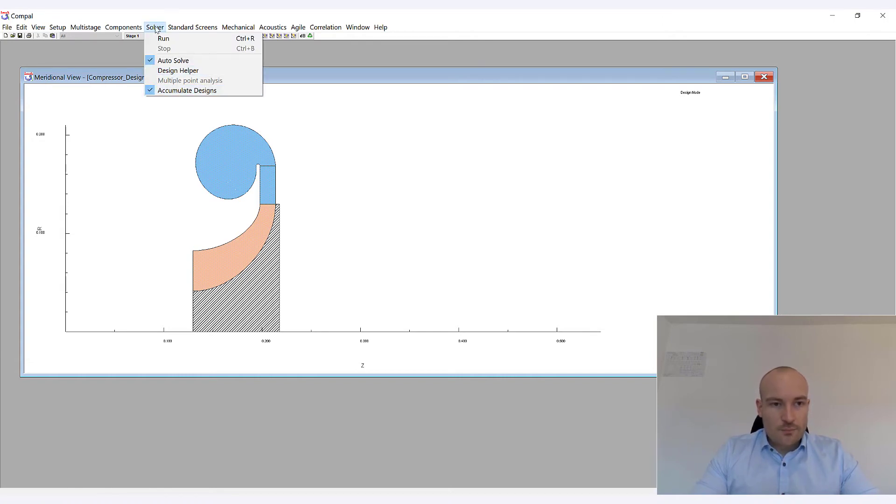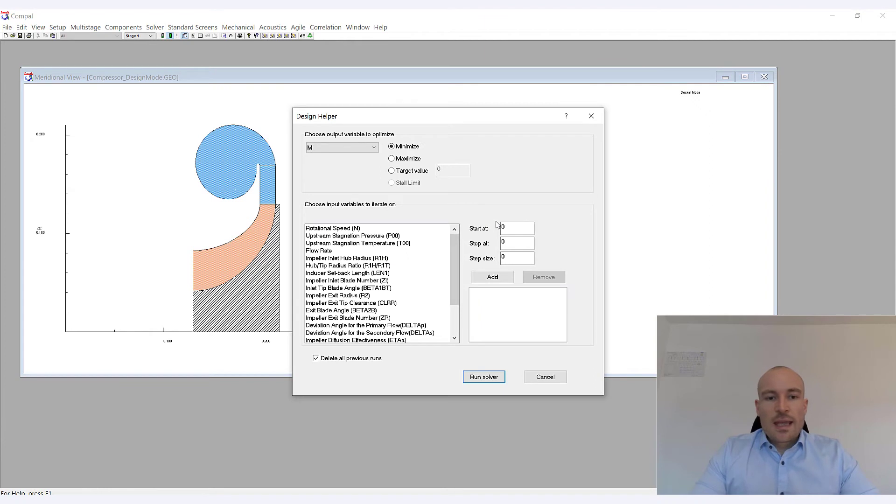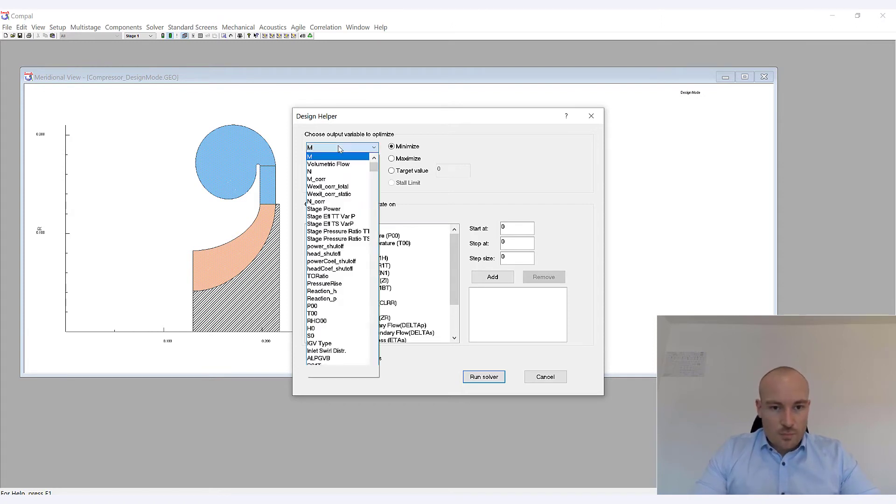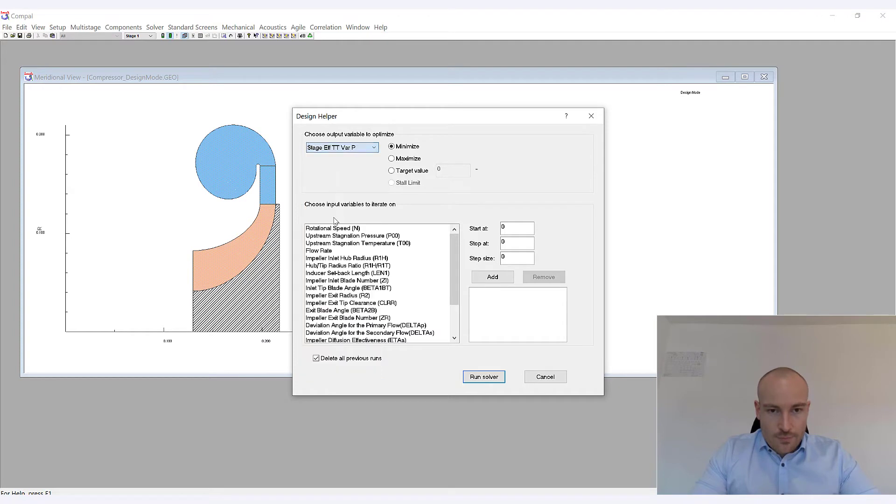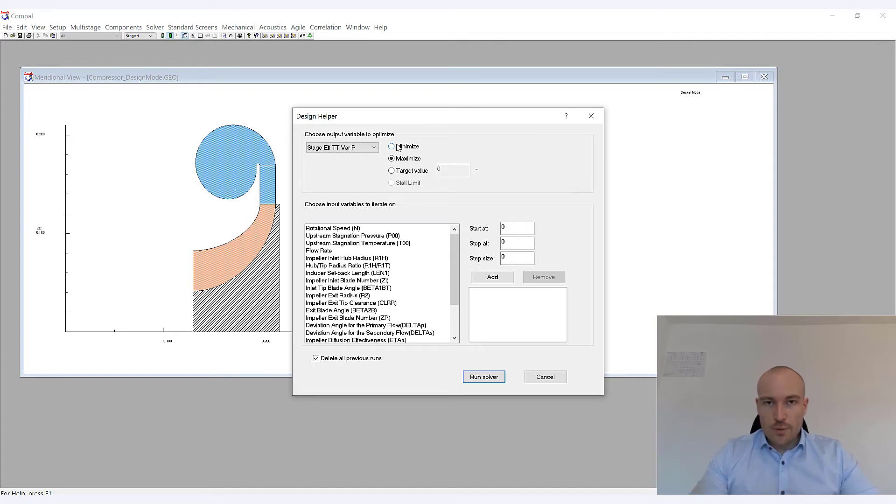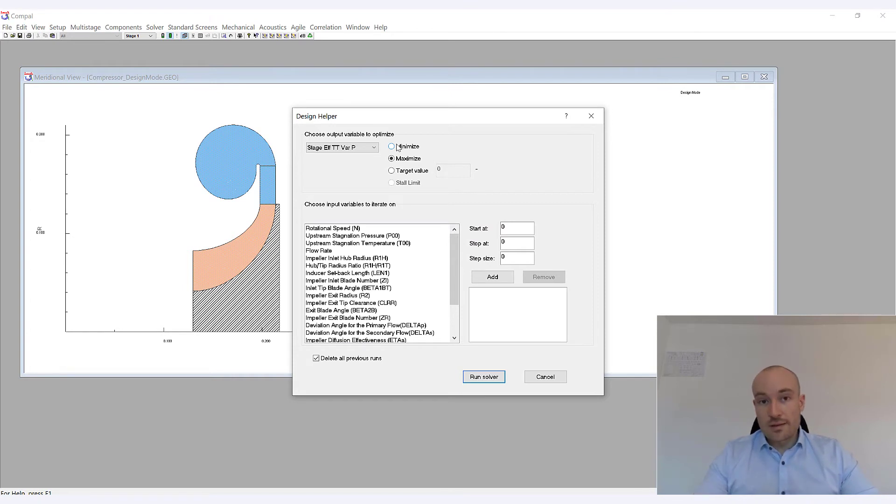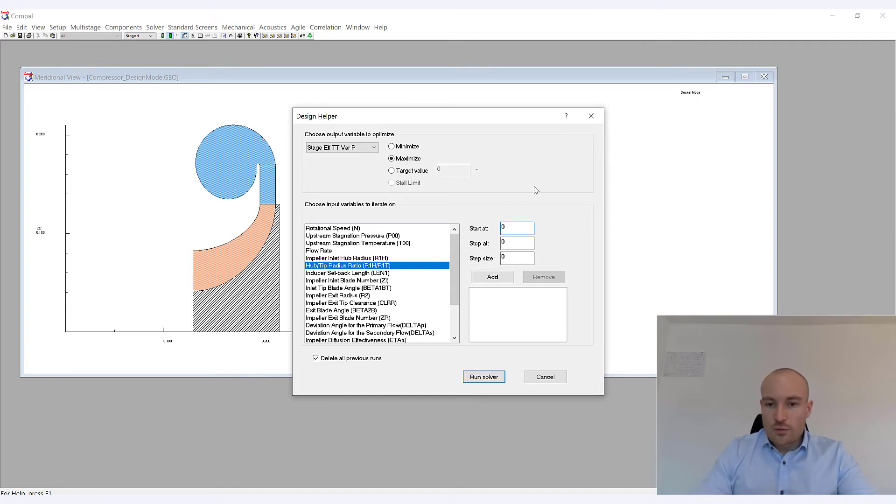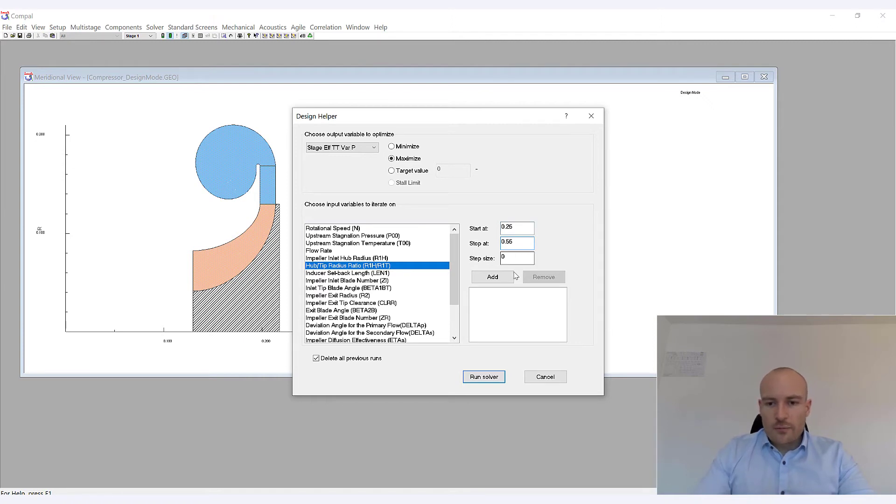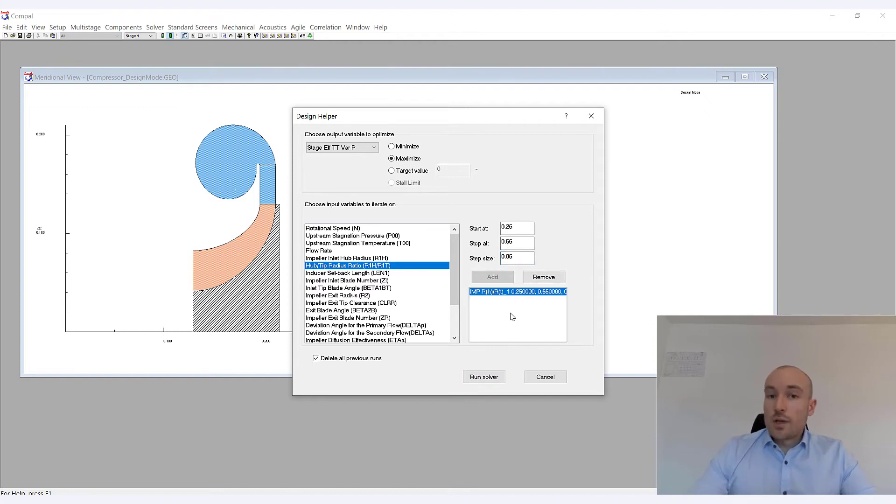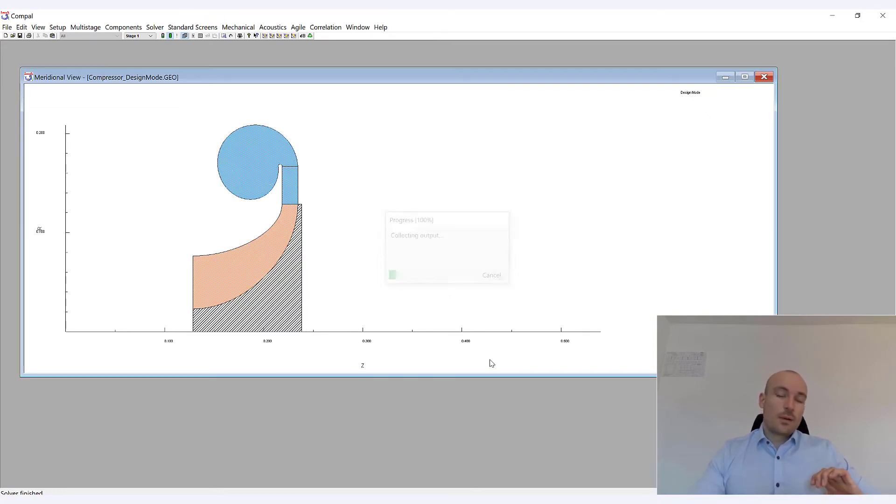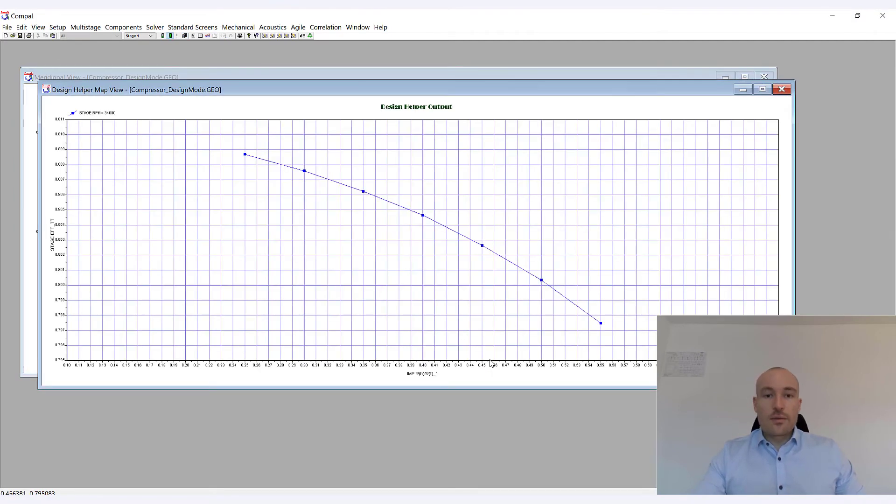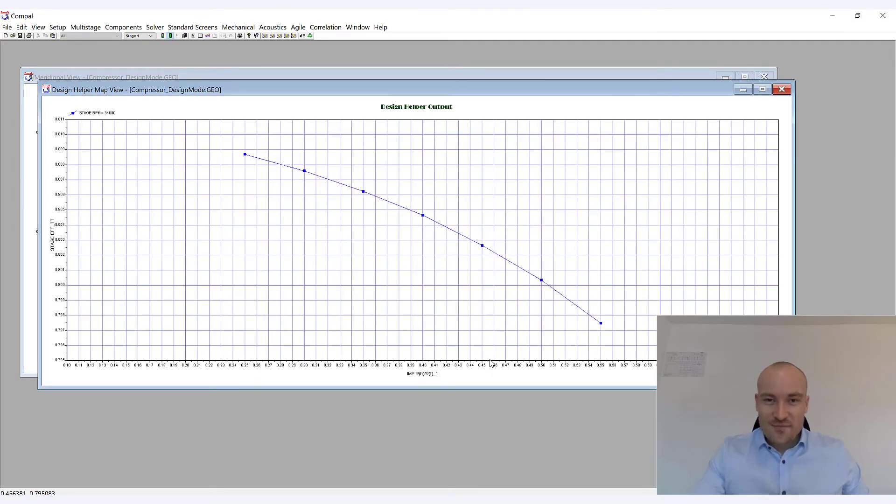So you can go to Solver, Design Helper and then you can tell Compile, I would like to maximize, for instance, my global efficiency total to total. So I'm going to select this here. I would like to maximize it. And I would like to know how, for instance, the radius ratio at the inlet, so from hub to tip, influences my efficiency. So I can select the variable that I want to maximize or minimize, I select the dependent variable and say, okay, I would like you to change this design parameter from, let's say, 0.25 to 0.55 in a certain step size. Then you add it. And then you can just click run the solver. And then what's happening is that Compile applies different values to this radius ratio and shows you how the efficiency changes.